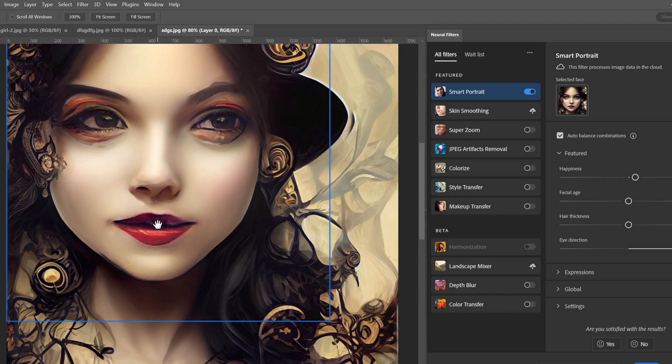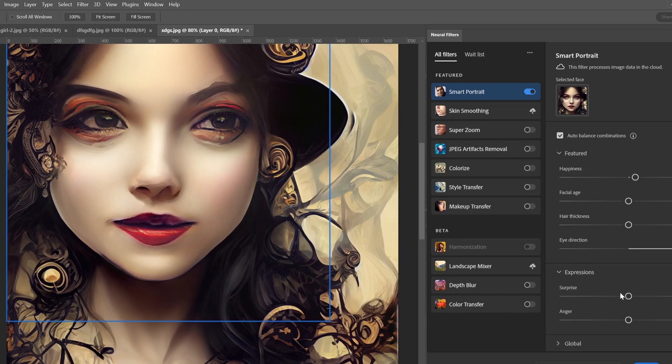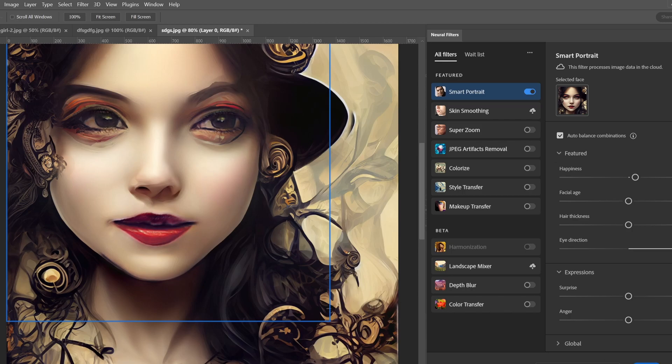It changed also the nose here, you see, and also the skin and also the lips. Basically it's working on the face and also expression. But you see when you change things for the other areas, it will actually process it. Now if you go and do okay, let's accept that.